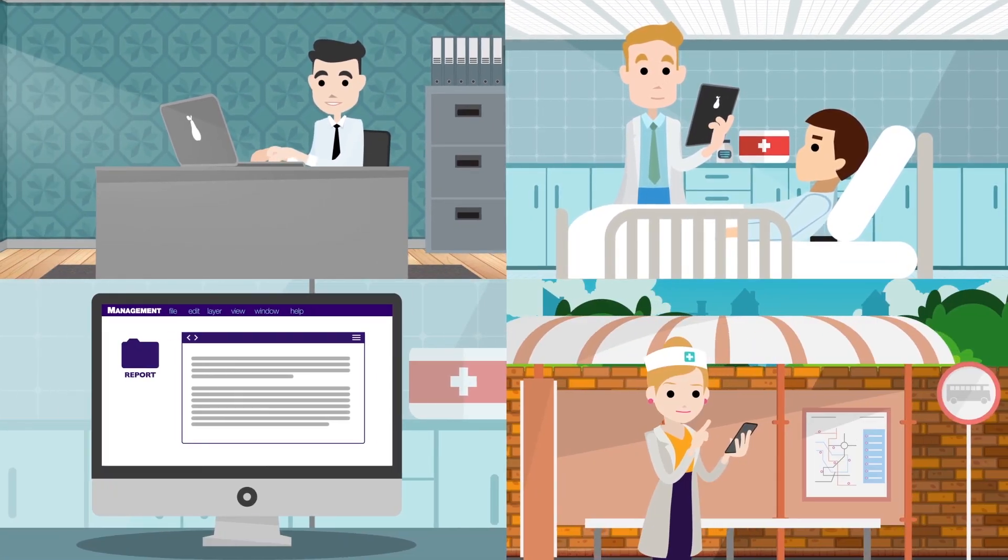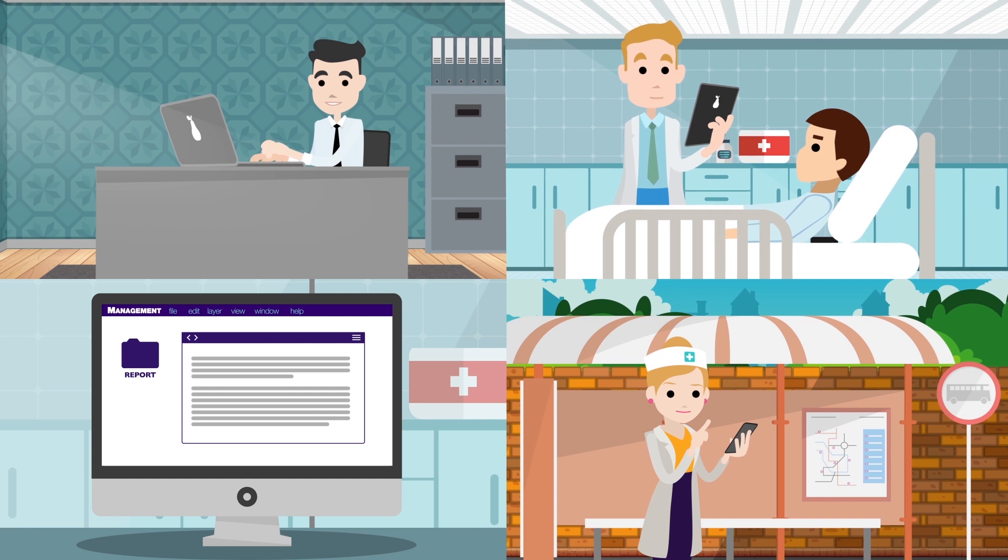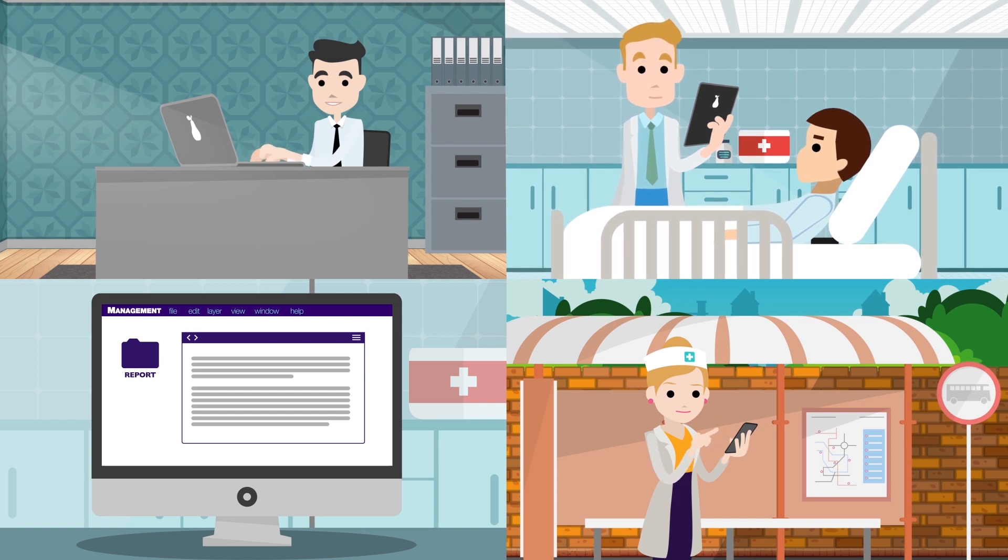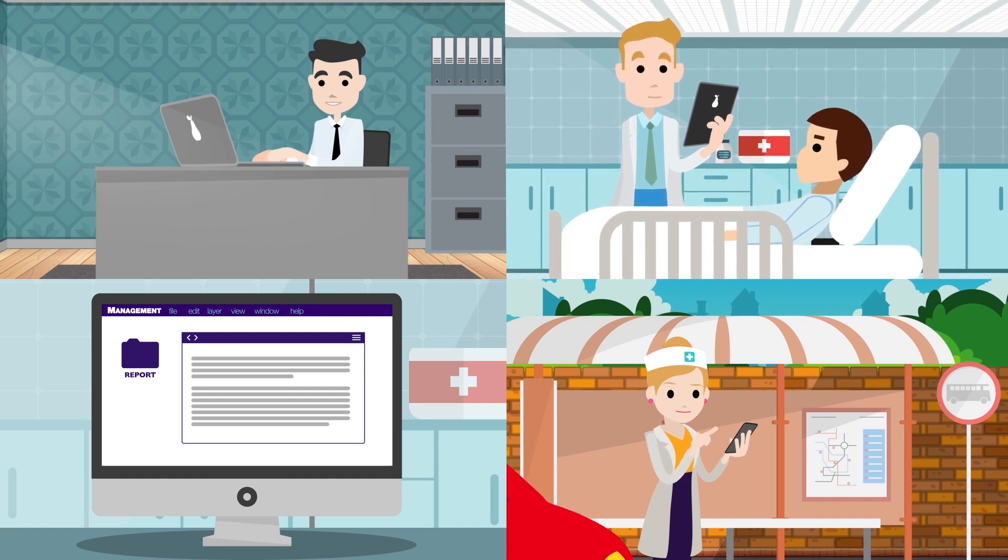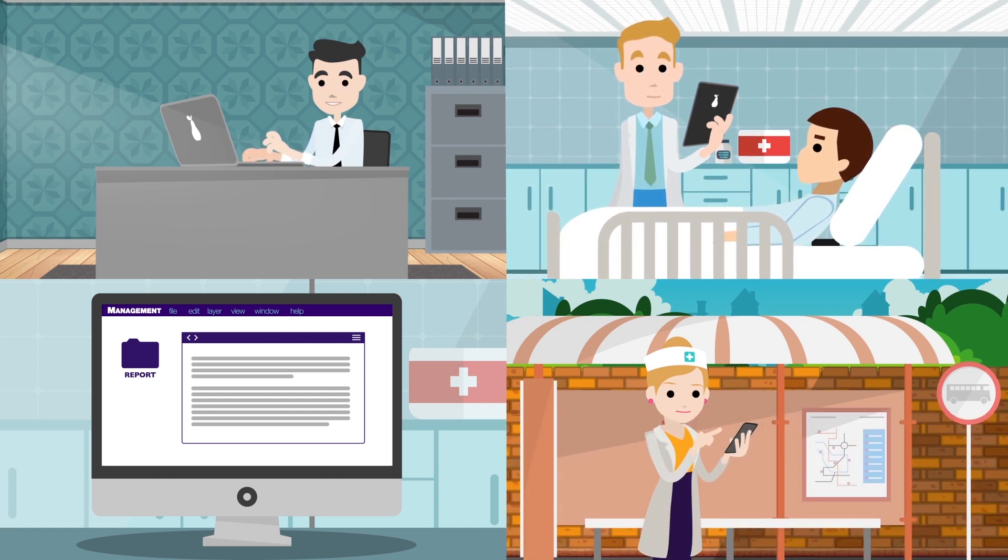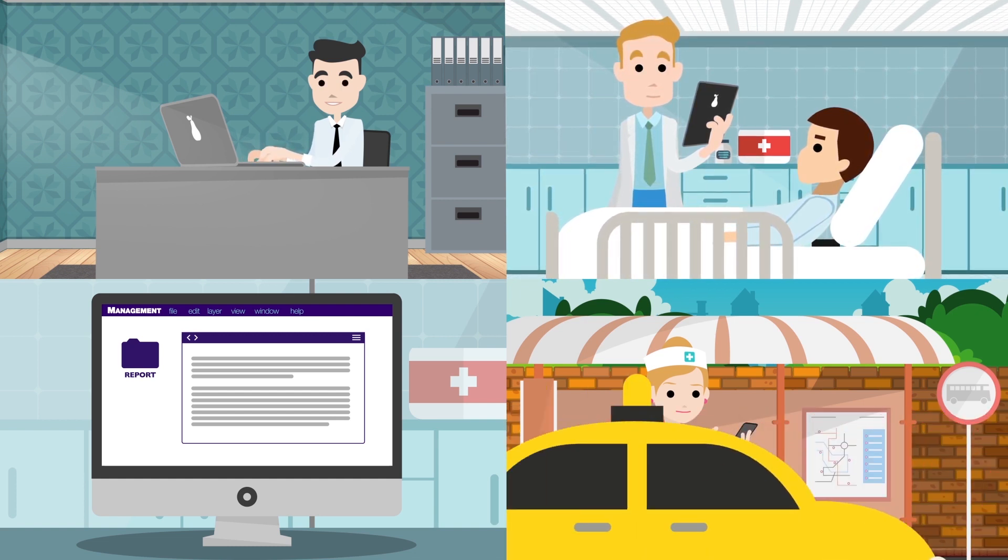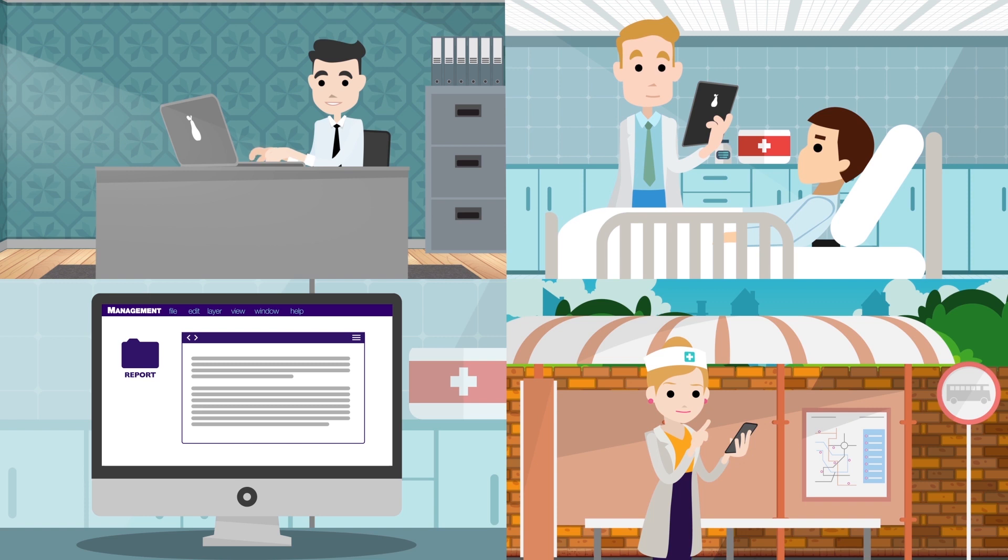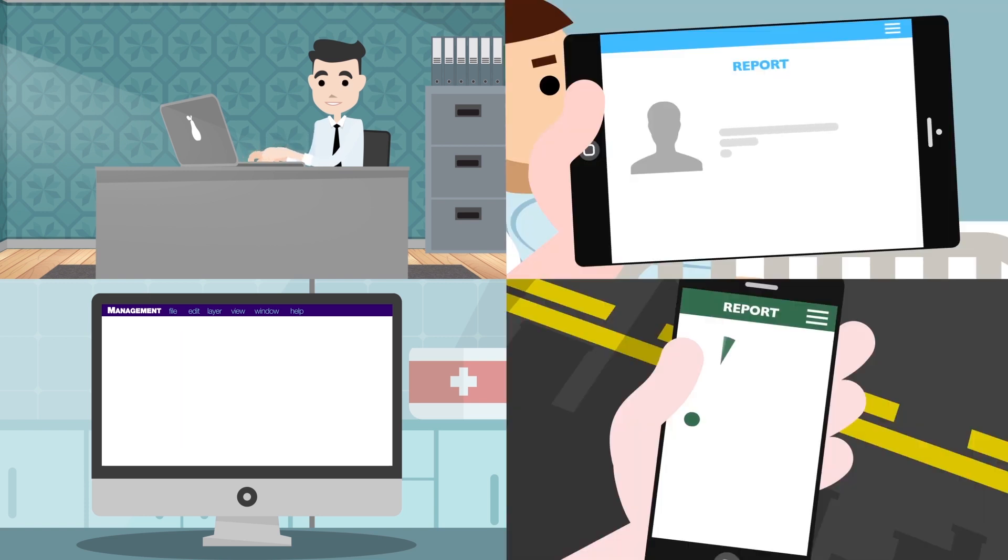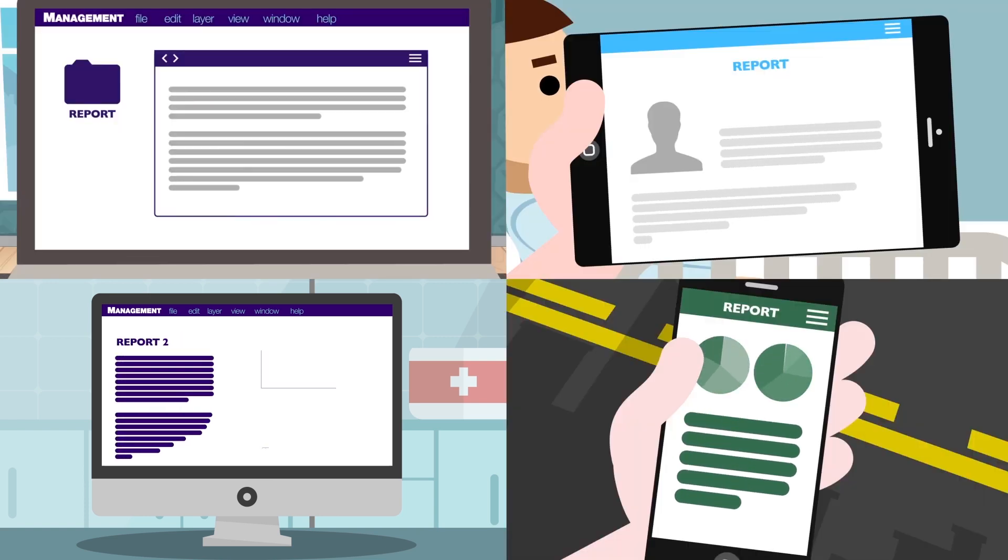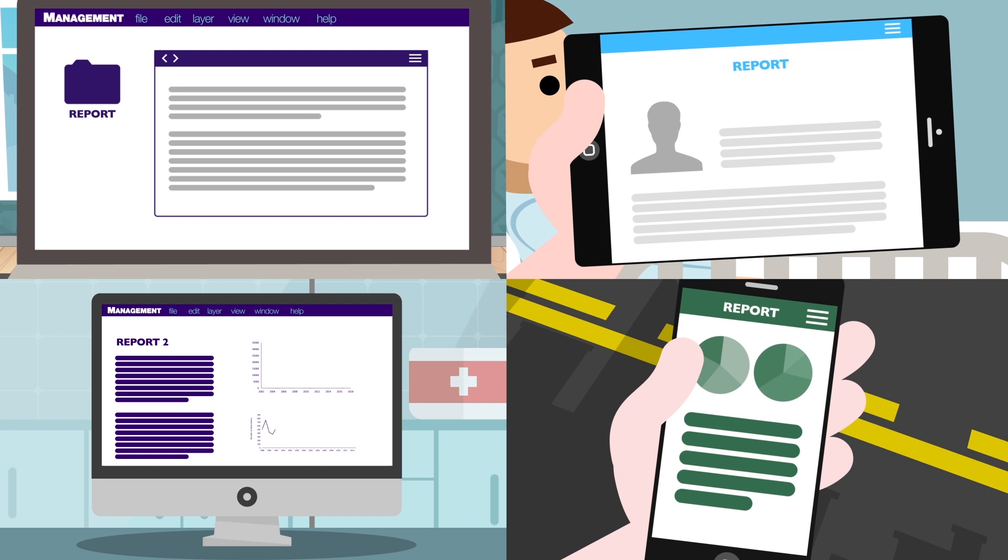A supervisor, process owner, specialist, or colleague, like a nurse for example, can check while commuting from a tram or within a hospital if the digital worker has finished its tasks and if there were any exceptions.